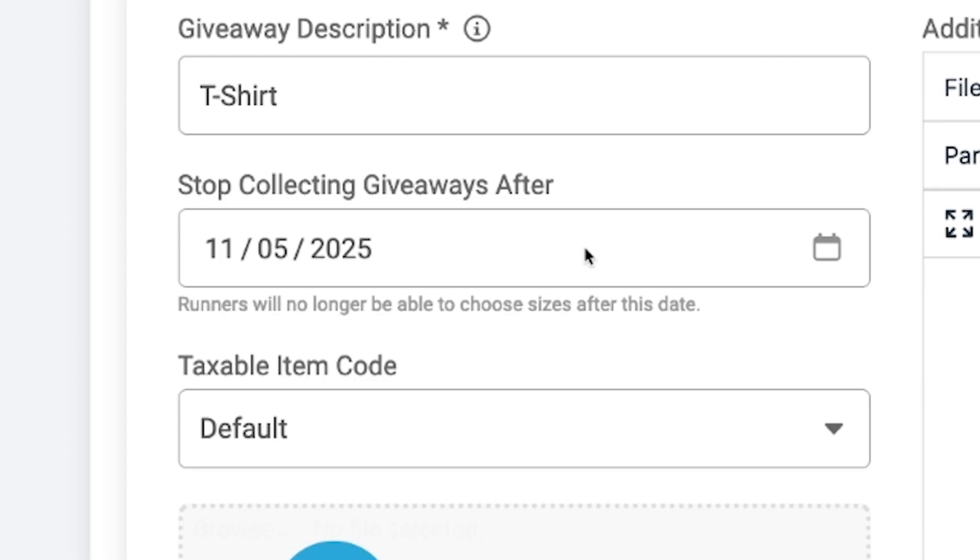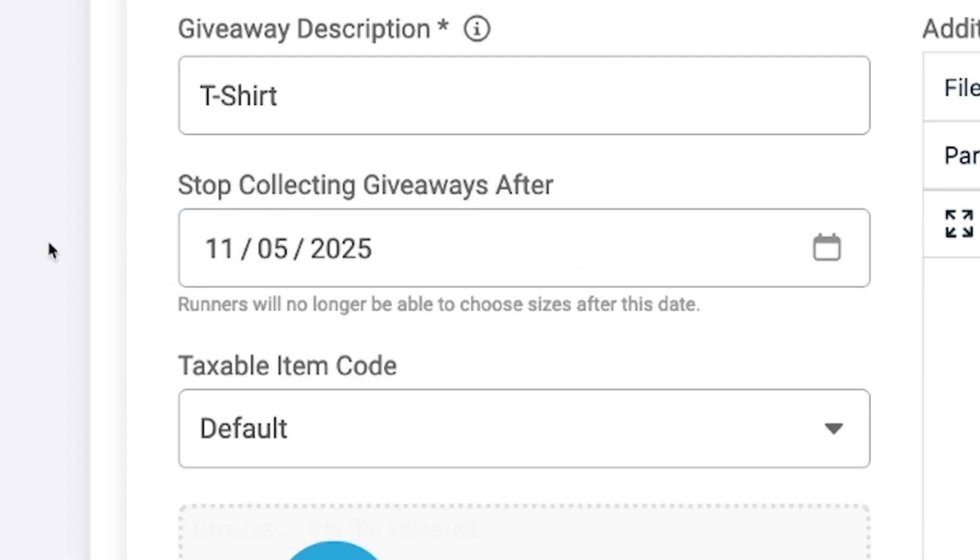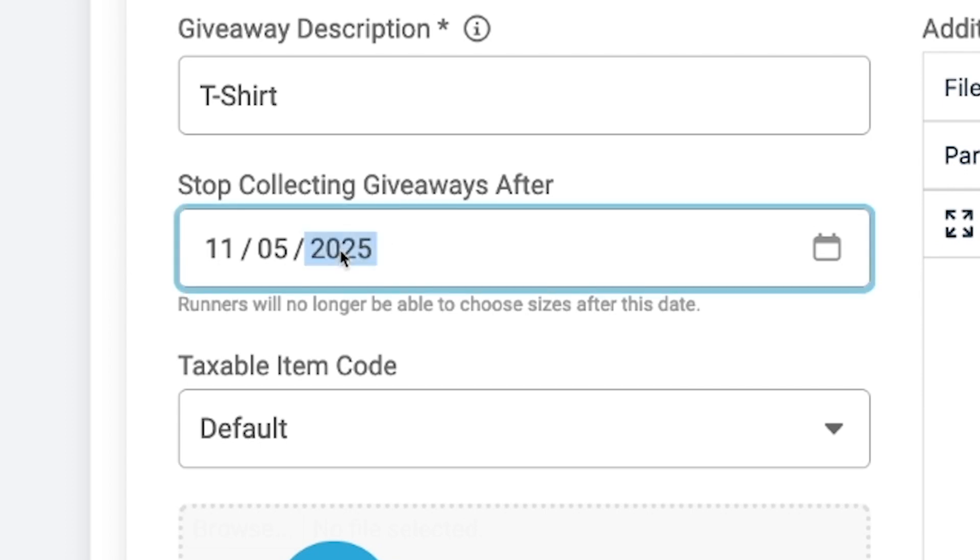It is there in case you have a t-shirt deadline that you may need to give to your t-shirt supplier. But what we found is if you've been hosting the same race over many years, you sort of have an idea of what your participant numbers are going to be and you can pre-order your race shirts earlier. So typically this setting is left blank.